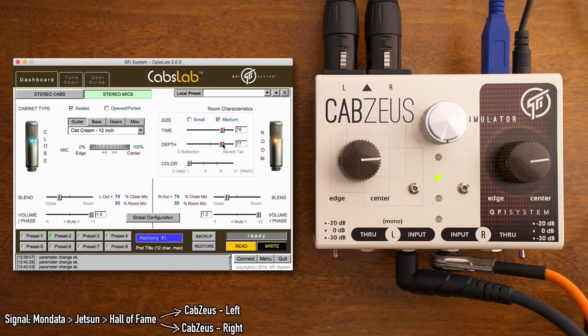The CabZoose can be used in many different ways, and it's a very flexible performance and recording tool.